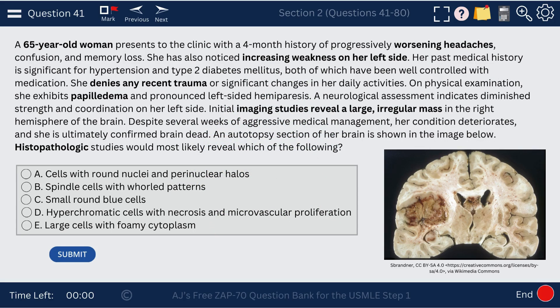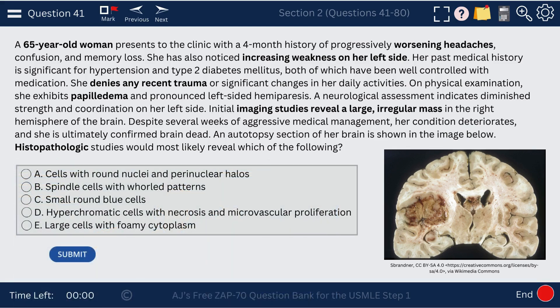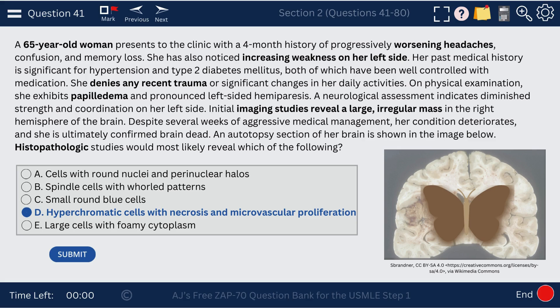We have a 65-year-old woman who presents to the clinic with worsening headaches. She has weakness on the left side of her face — some head pathology. She denies recent trauma. There's papilledema, and imaging studies reveal a large irregular mass in the right hemisphere of the brain, most likely cancer or a tumor. She dies, and the autopsy section shows it crosses the corpus callosum. The deadly brain cancer that crosses the corpus callosum is glioblastoma, characterized by hyperchromatic cells with necrosis and microvascular proliferation, sometimes called the butterfly glioma.